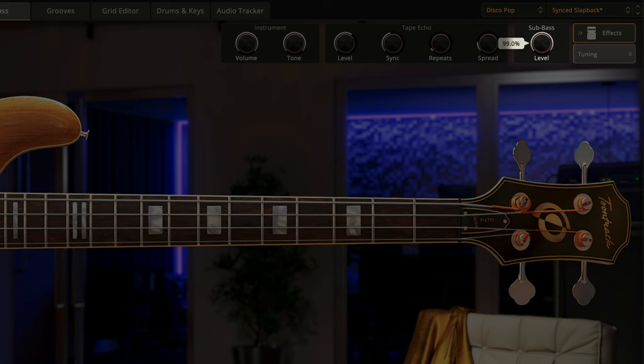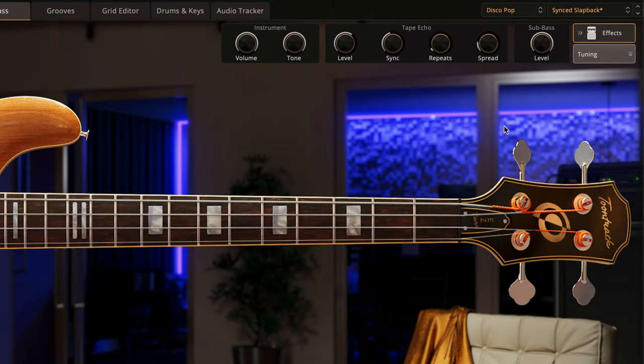The sub-bass control outputs two sine waves added to the bass signal, one at the exact frequency of the bass note being played, and one an octave above.